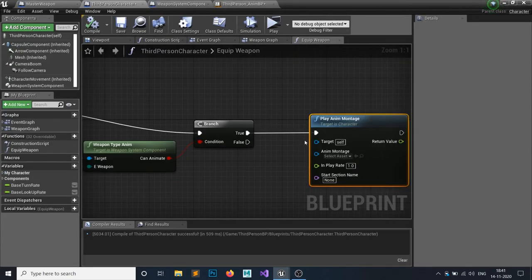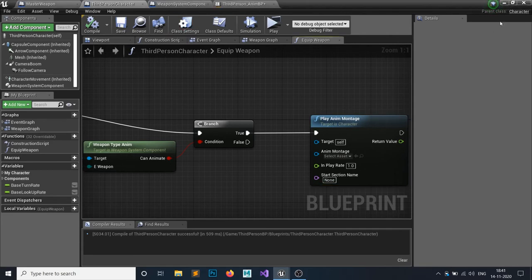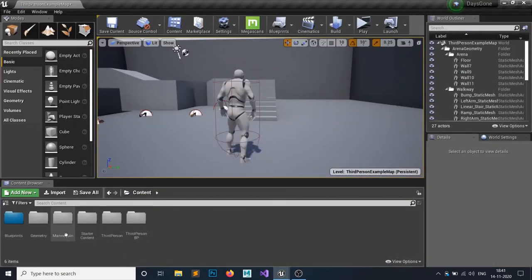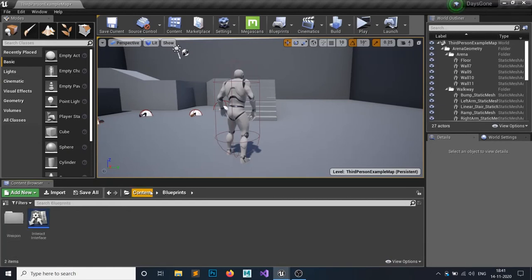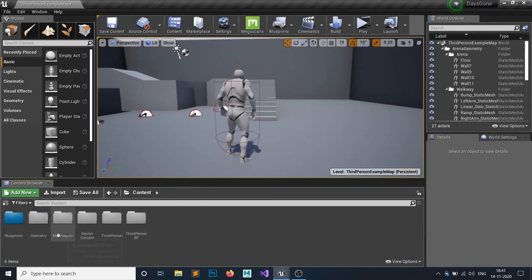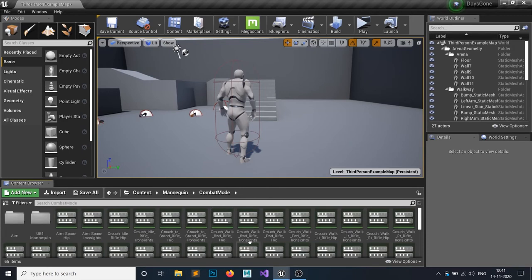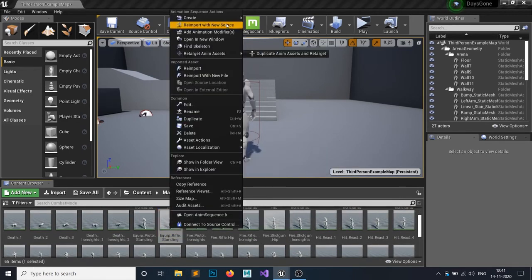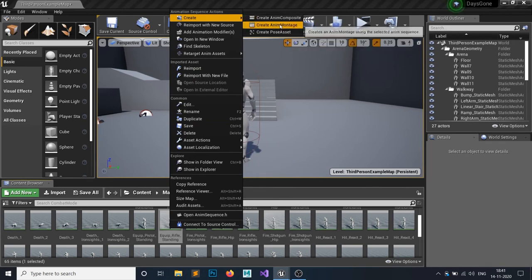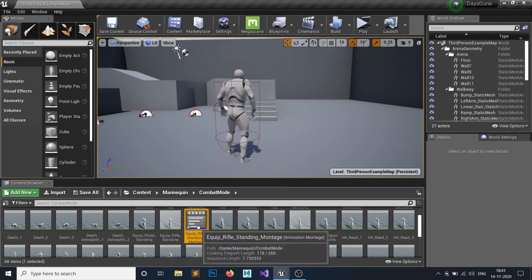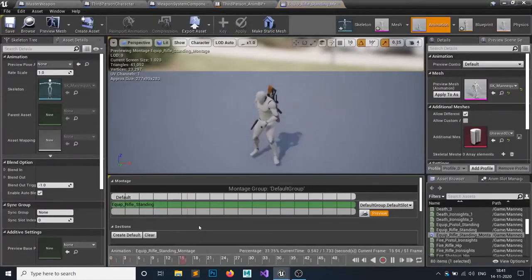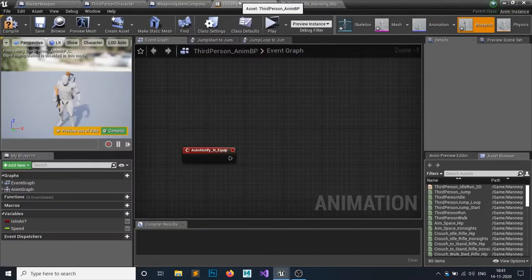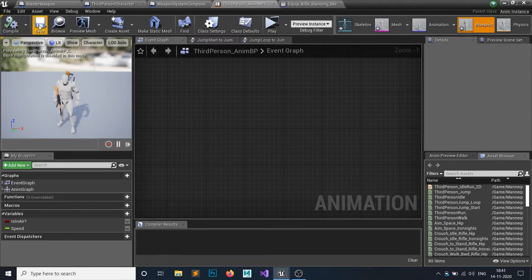For that I first need to create an animation montage. In the combat folder, on the Rifle Equip Standing animation, right click and select Create Animation Montage. Double click to open it — it will open something like this. Save, compile, and save. In the third person character, you can see the new montage is added which we just created.